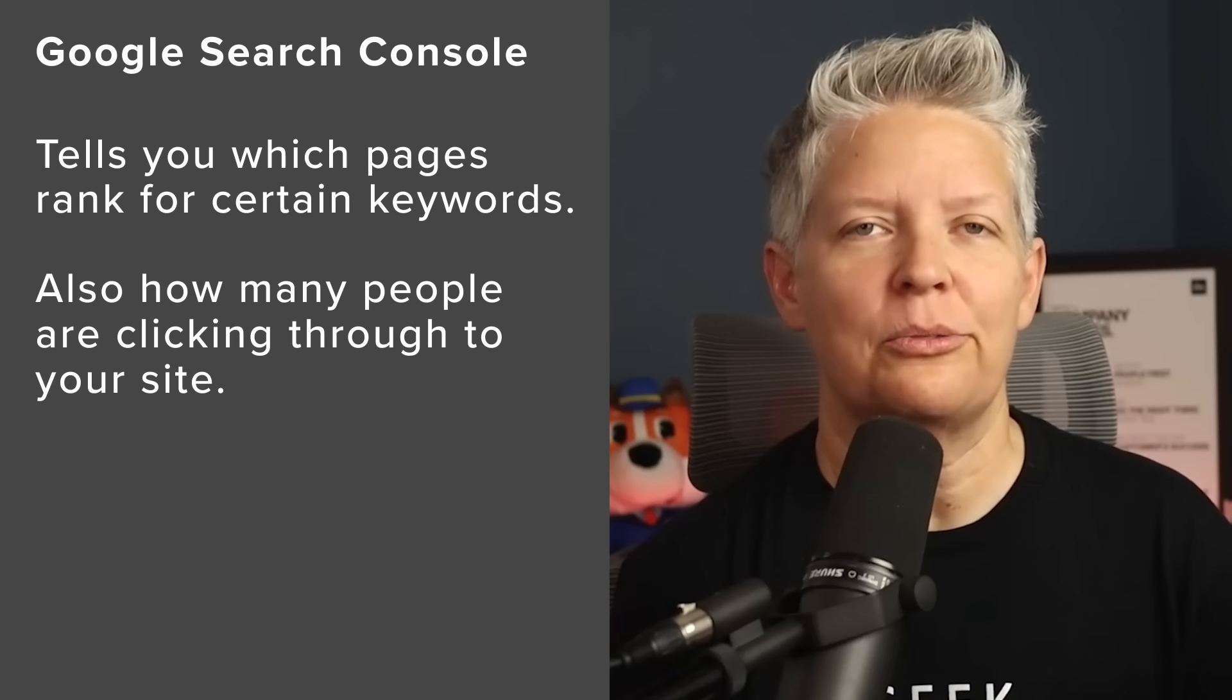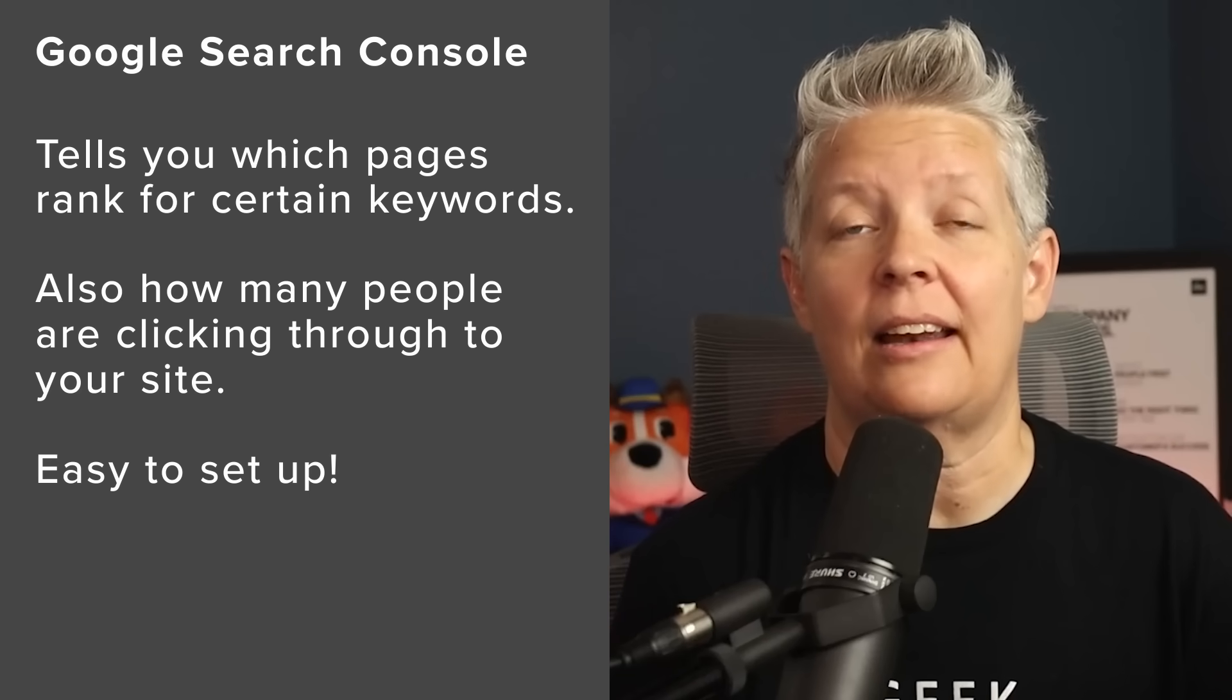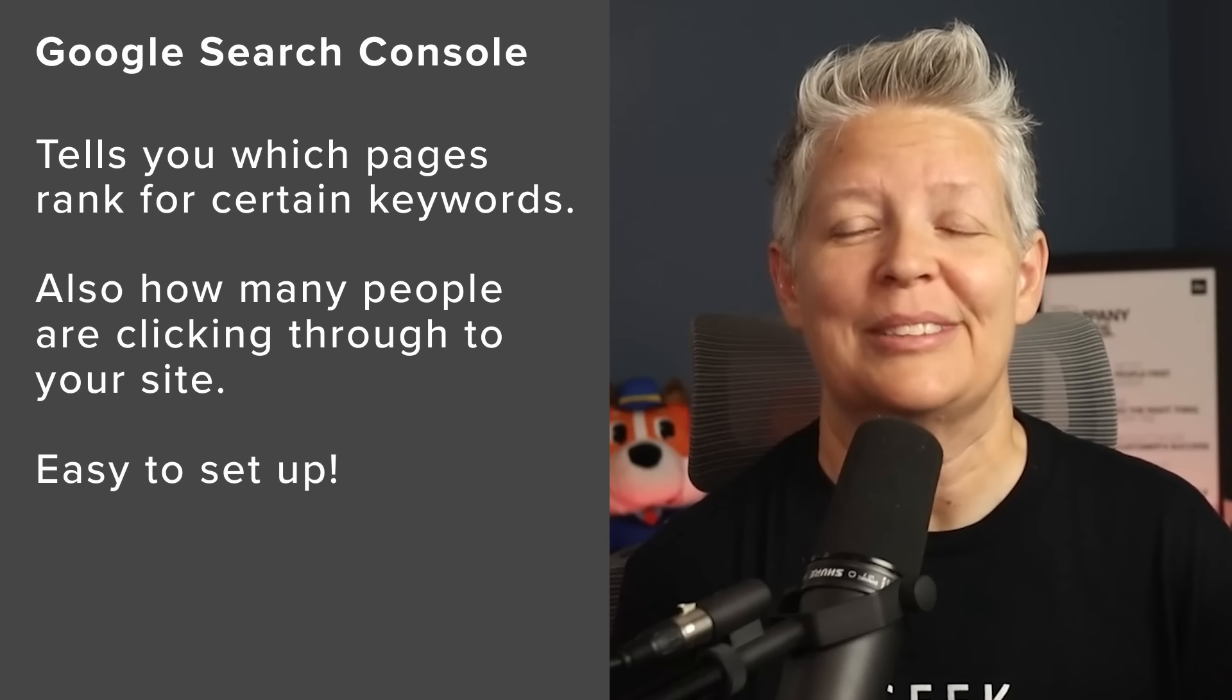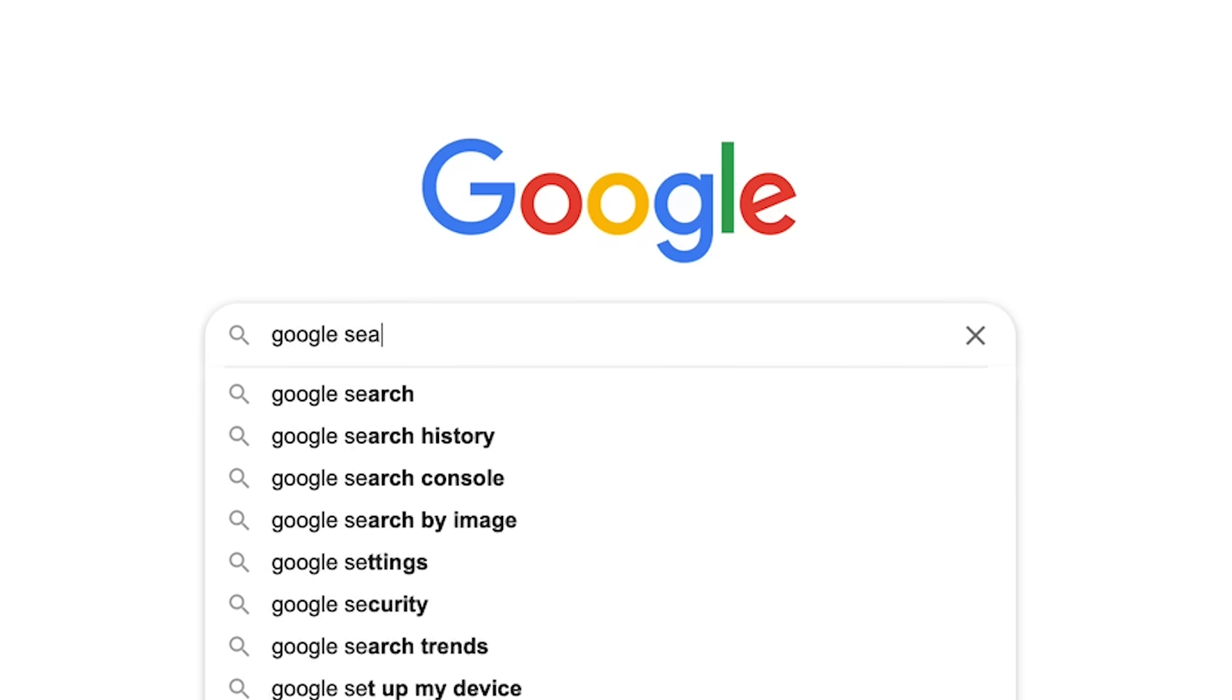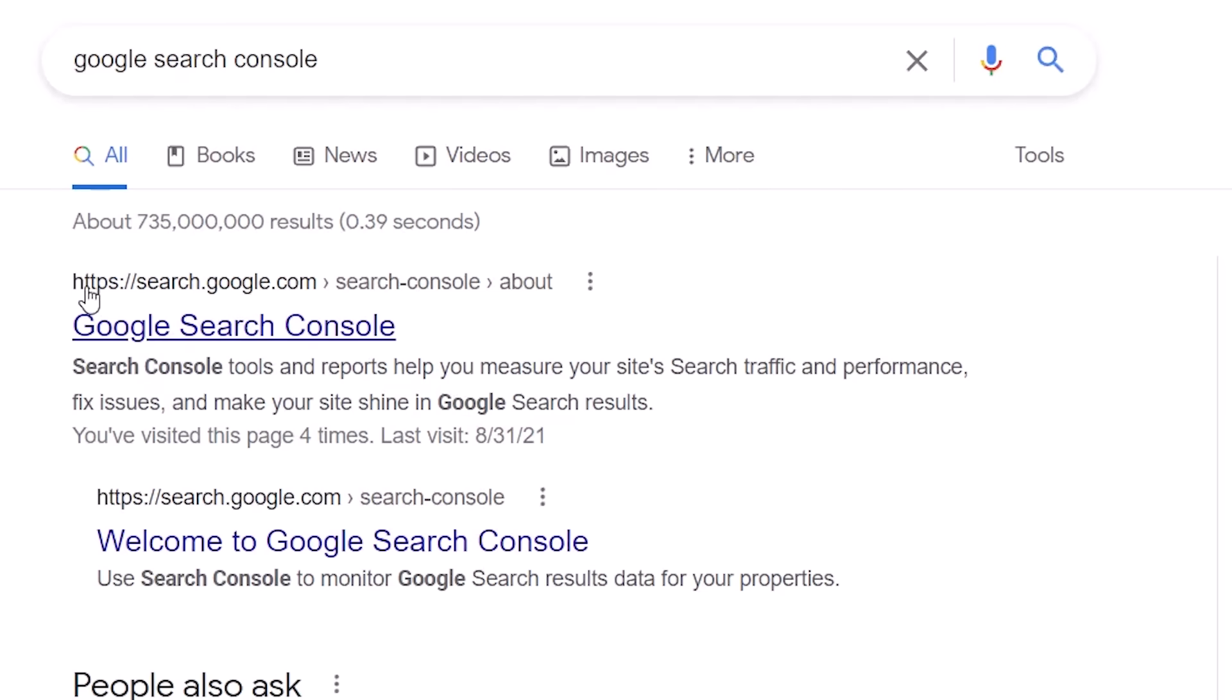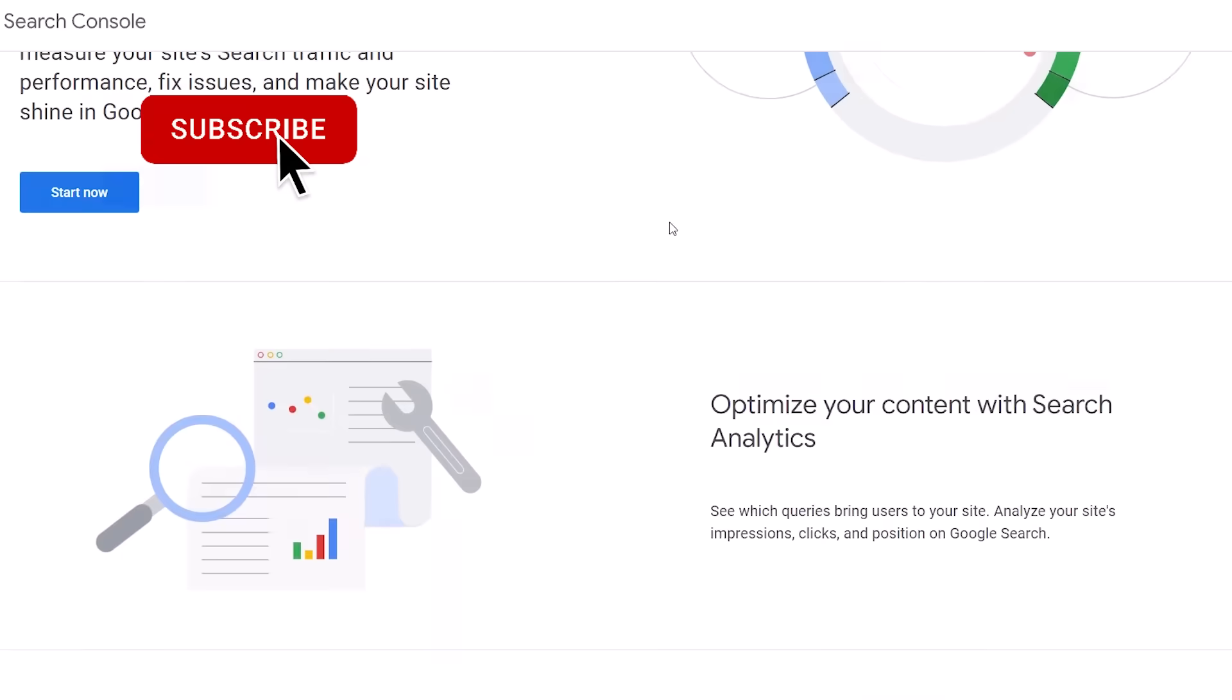I'll walk you through step-by-step on how to get your site set up with Google Search Console. So let's dive in. To add your website to Google Search Console, search for Google Search Console at search.google.com/search-console. Click on that and you can get started.